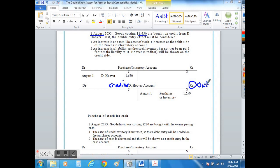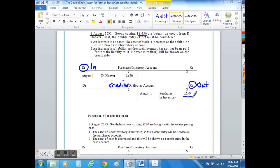What comes into our business in the form of new toy trains or purchases is going to be shown on the debit side of the T account. So we would put the amount of $1,650 on the credit side and we would debit the amount of $1,650 on the debit side of the purchases account.